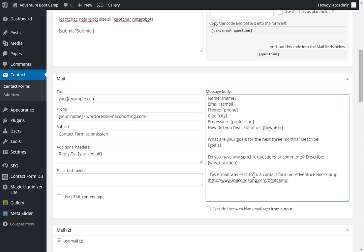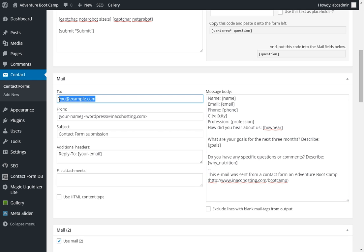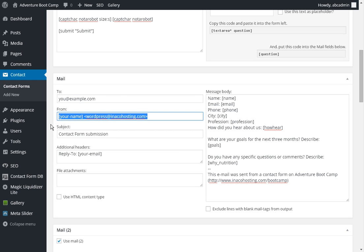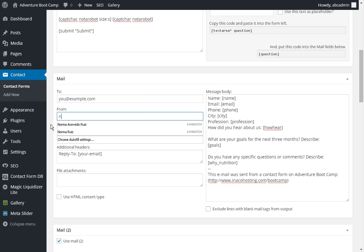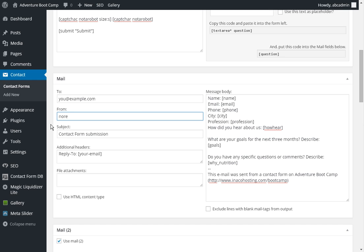So configuring your message body. The email goes to you. You put in your email here. And on the from, I've probably already set this up for you. But you want to put no reply at your boot camp or your website or whatever your URL is.